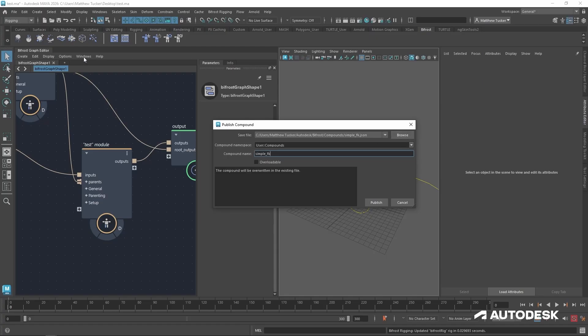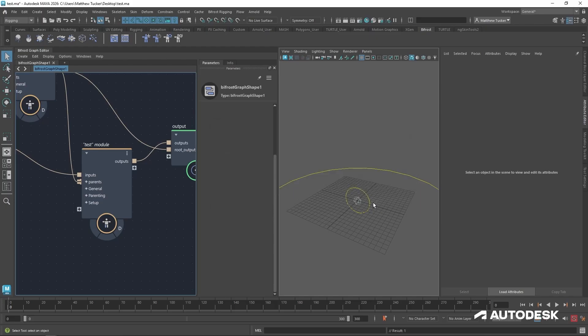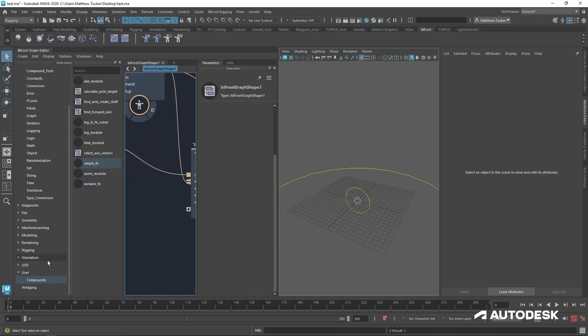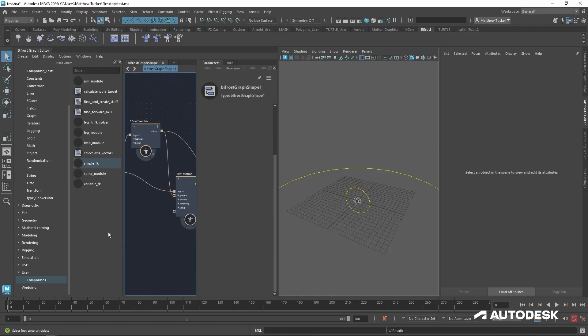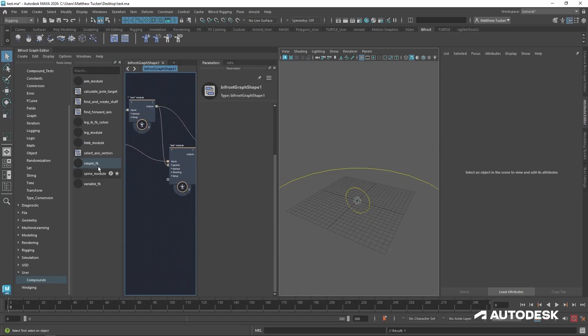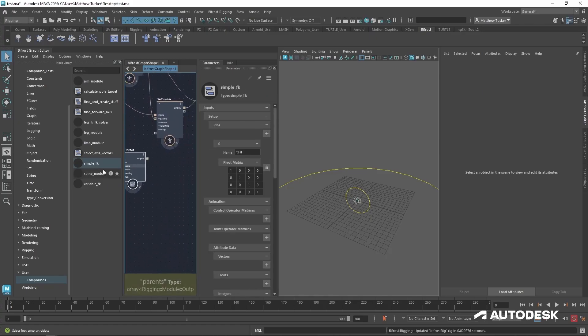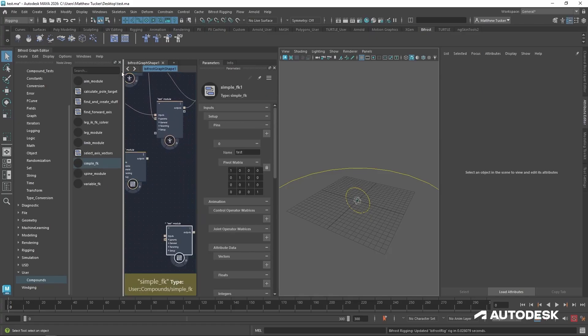So if I go ahead and hit publish, go to our node library, we can now see our simple module is published and ready to be dragged into our scene as many times as we'd like.